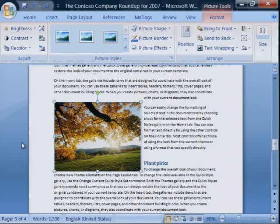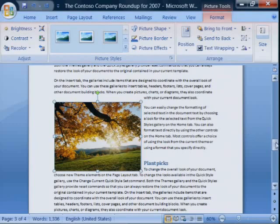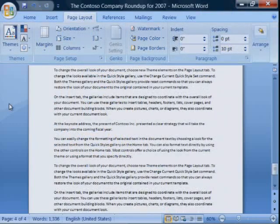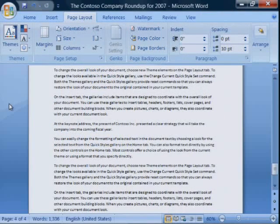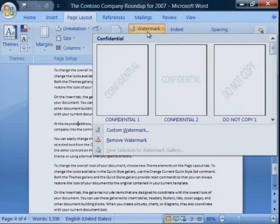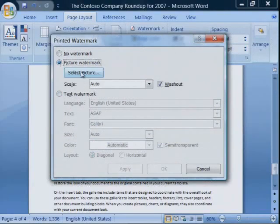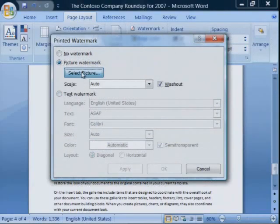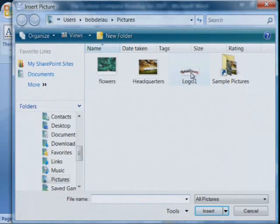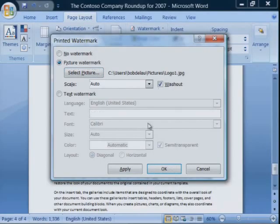Now we know that many of you want to use a picture as a background or a watermark. Let's look at how you can do that. You can use the Printed Watermark dialog to select your picture. Go to Page Layout, then Watermark. I'm going to choose a Custom Watermark, select a picture, and I'm going to use my company logo, Contoso.